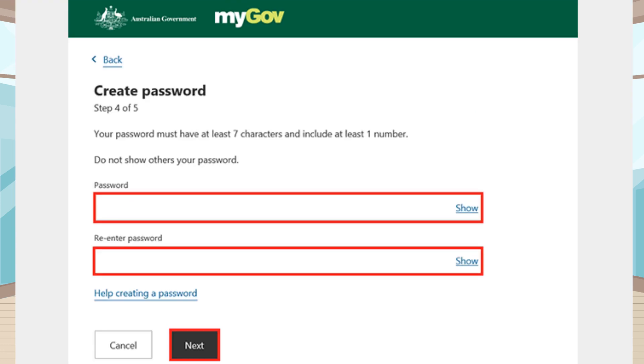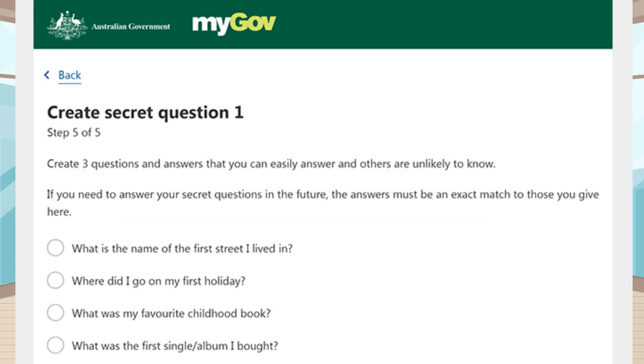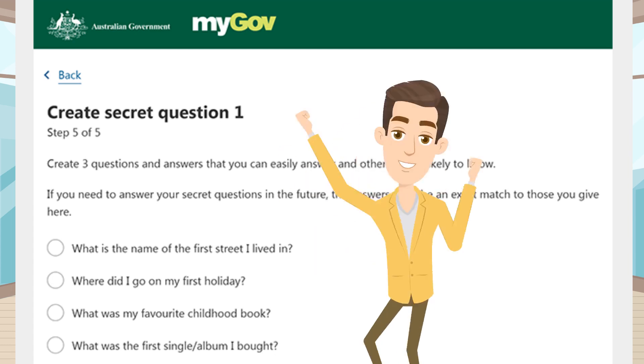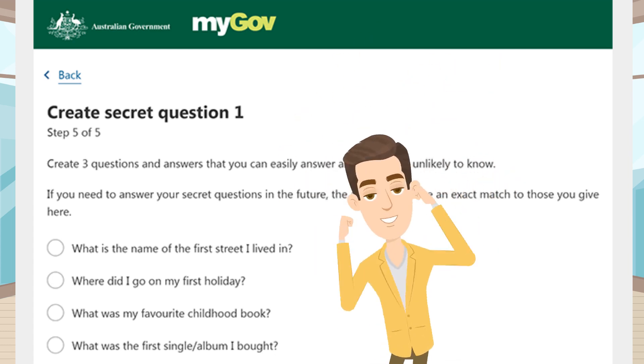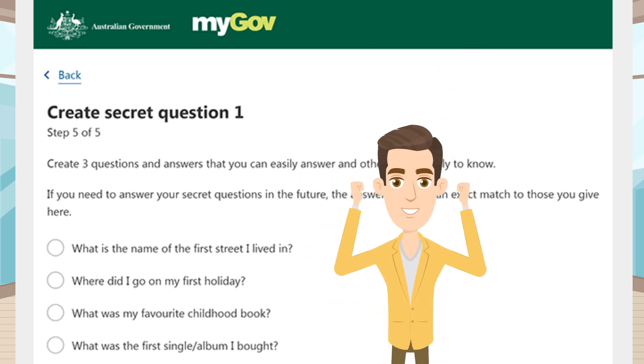MyGov will ask you to enter a password and select next. Finally, myGov will ask you to select three secret questions and answers, and then you are done. Your myGov account is ready.